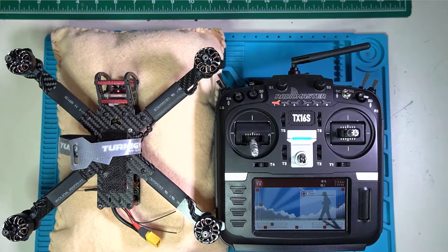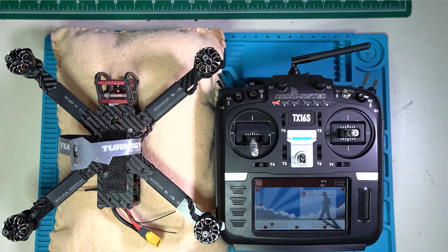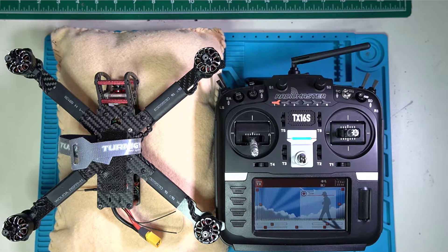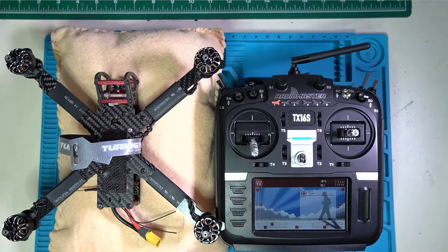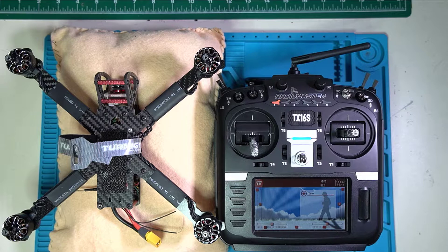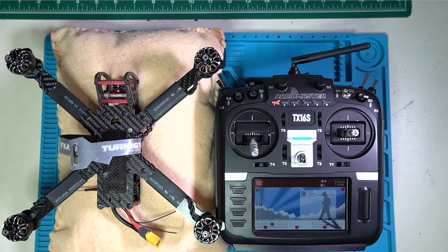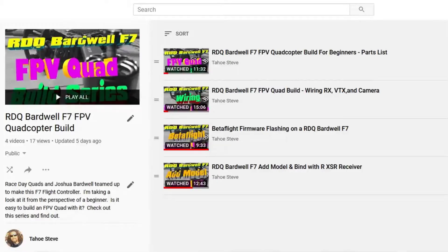Hello and welcome. My name is Steve and you are watching video 5 in my Race Day Quads Bardwell F7 build. Yes, you heard that right. This is video 5. I'm going to go ahead and throw the playlist up here so that you can see the content of the previous four videos.